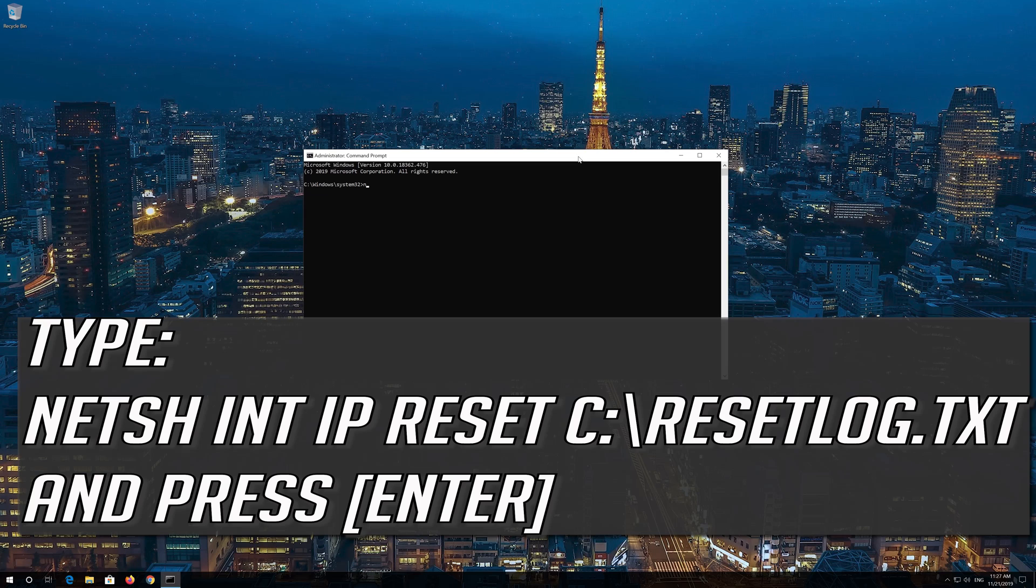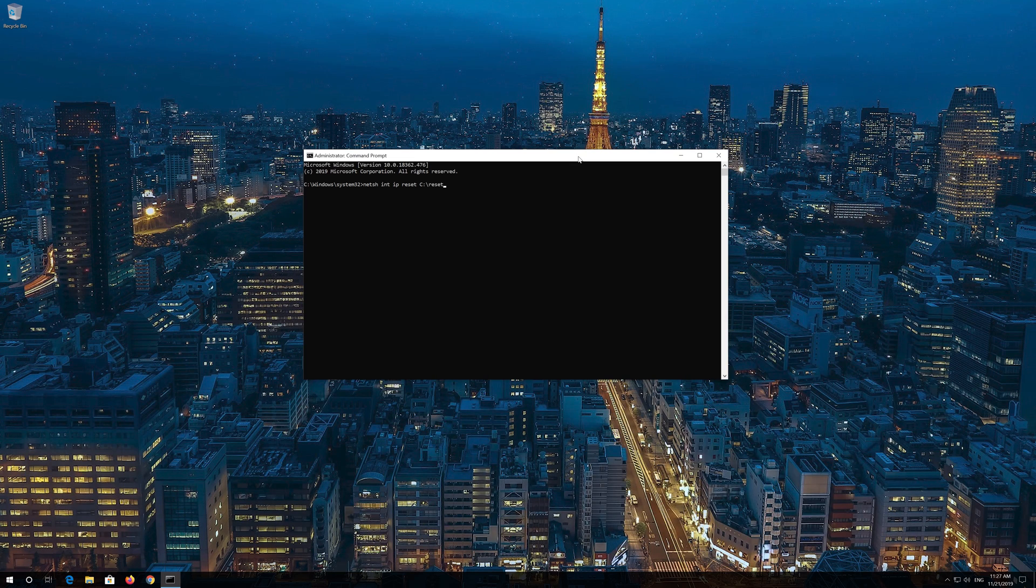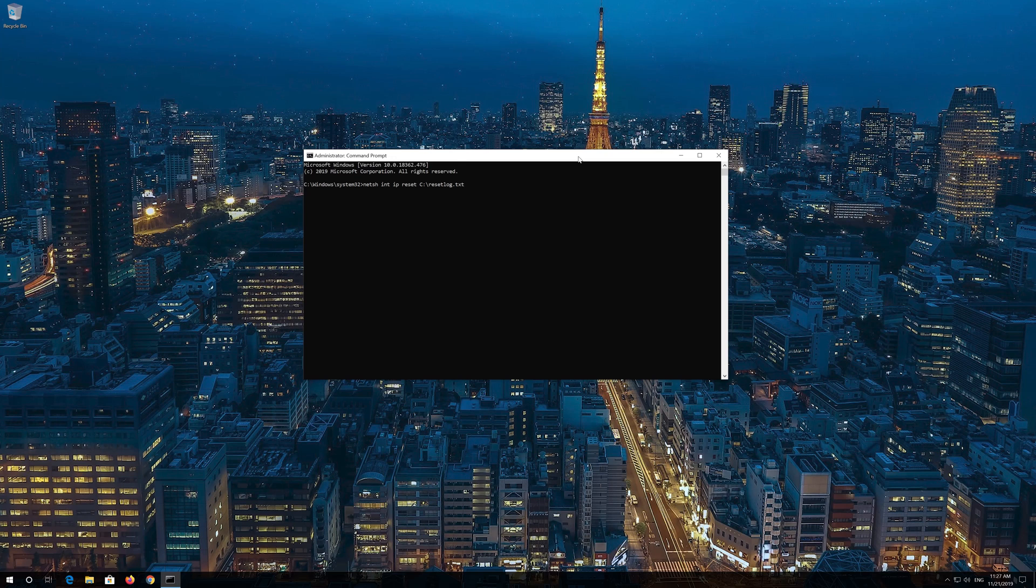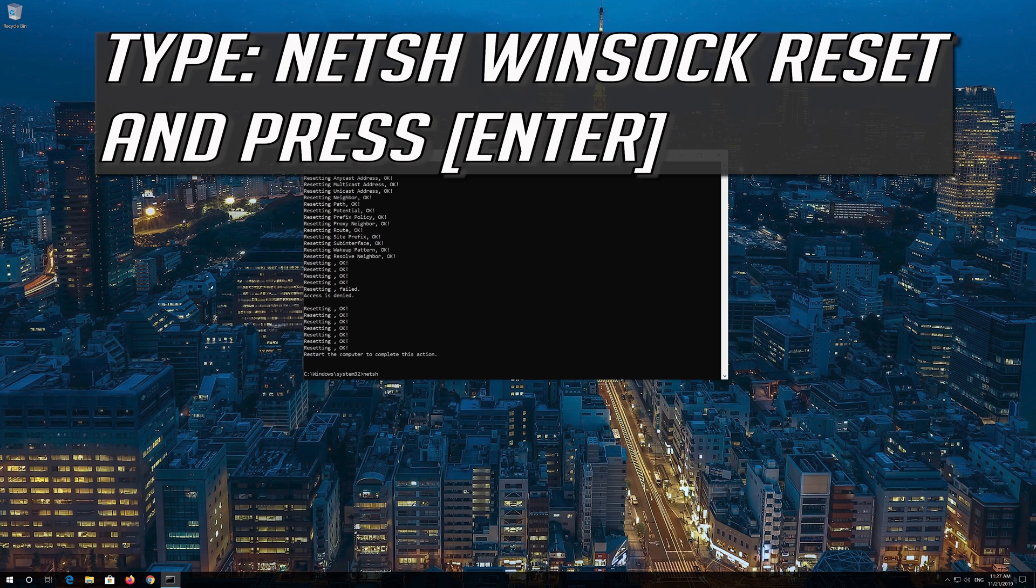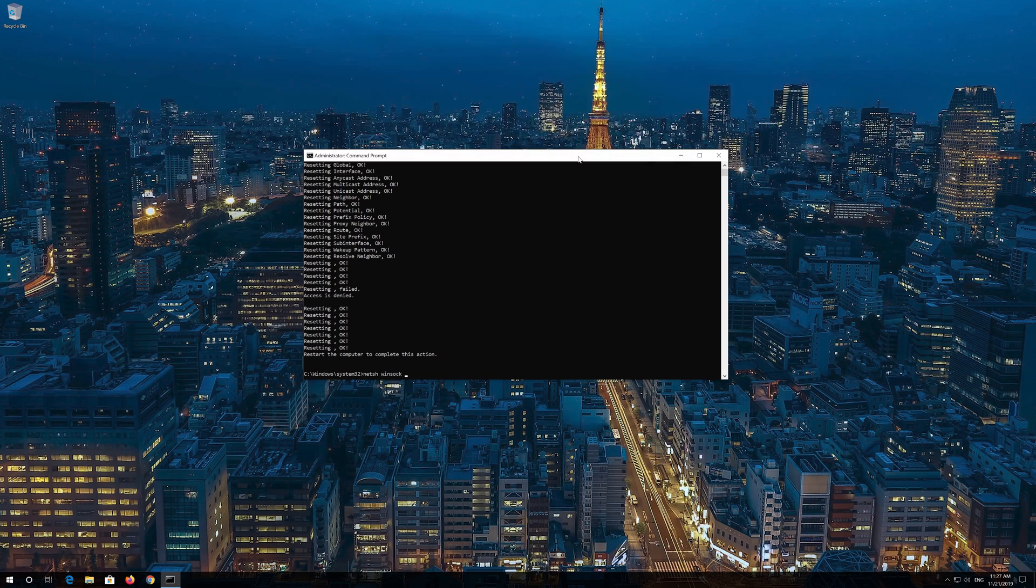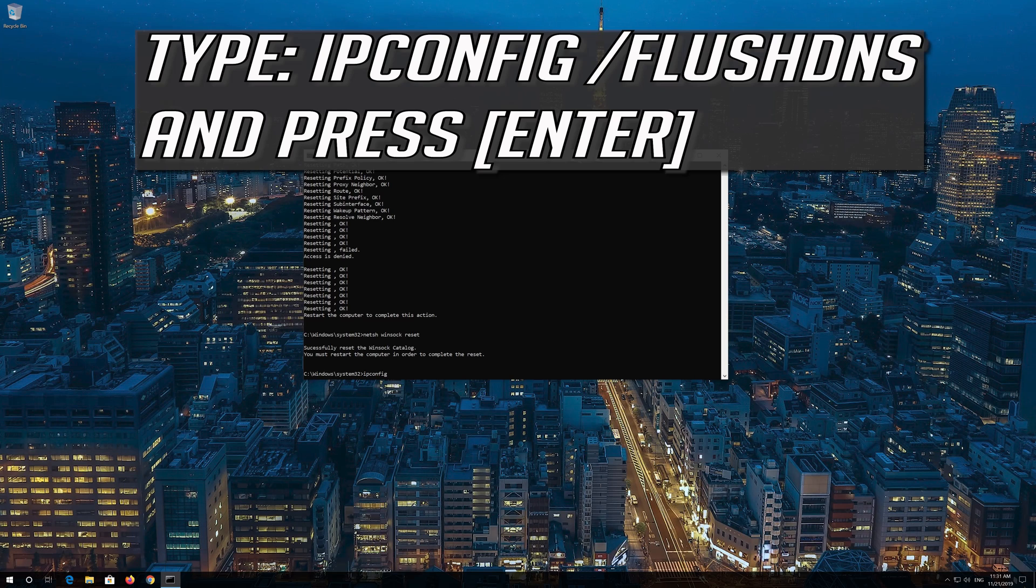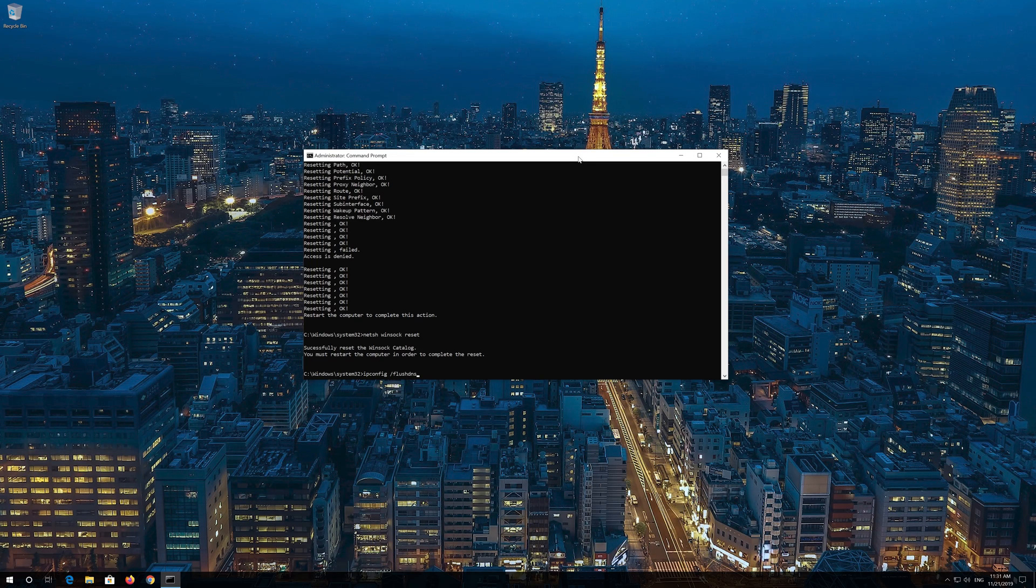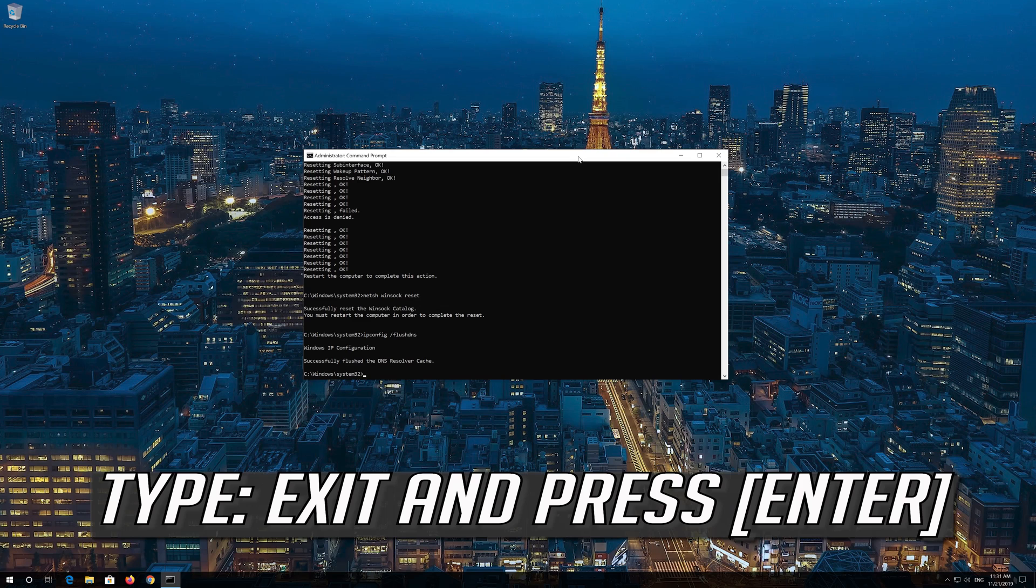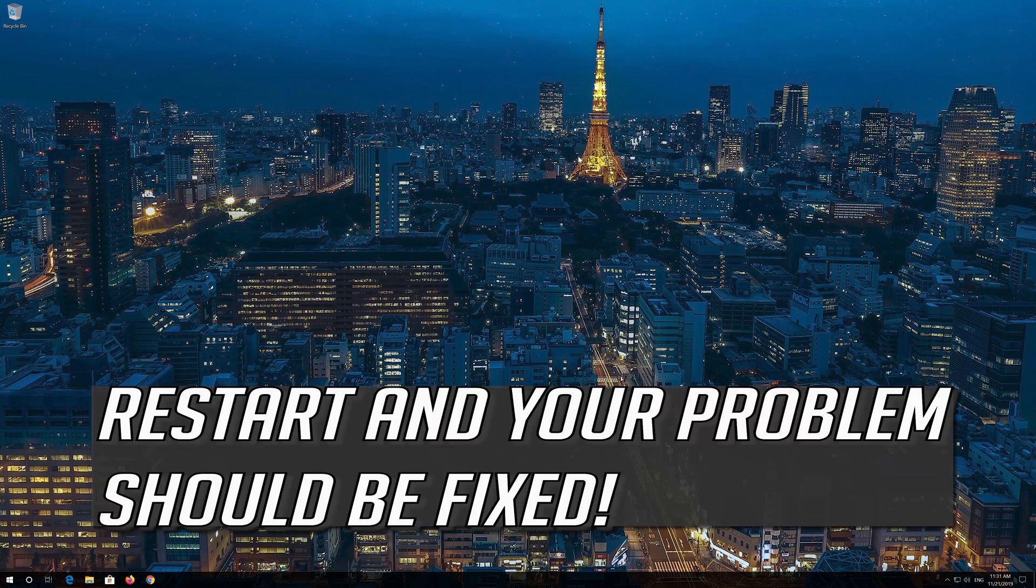Type the following command and press Enter. Now type this command and press Enter. Type the next command and press Enter. Type the final command and press Enter. Restart and your problem should be fixed.